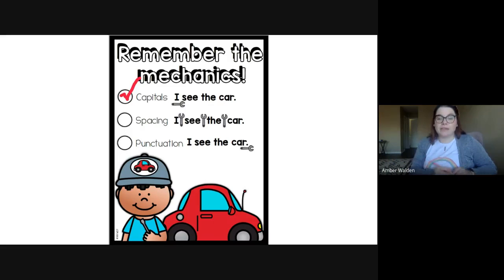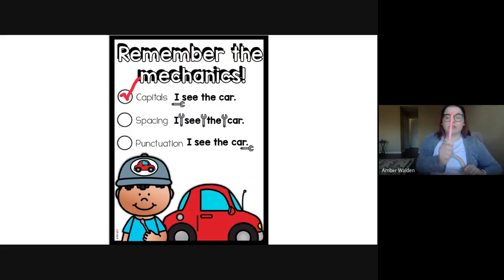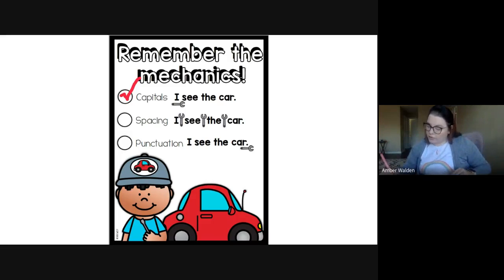And then we need spaces. So you need space, you can use your pinky remember, between each of your words so they're not all pushed together.